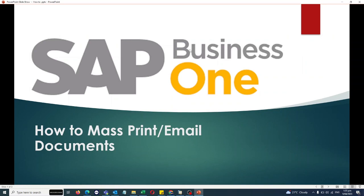Hello everyone, in today's video I'll show you how to mass print or mass email documents from SAP Business One without using a third-party add-on. I heard a lot of people were talking about having a third-party add-on to bulk email invoices to multiple customers in one shot.